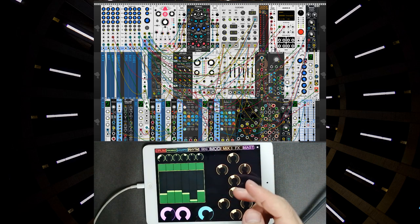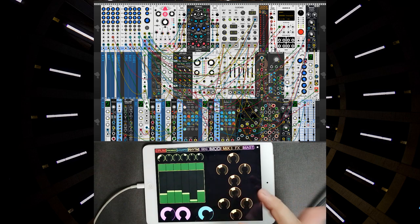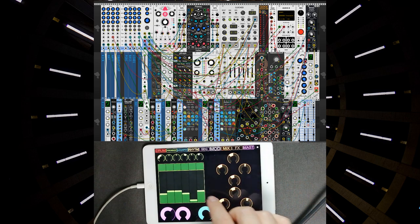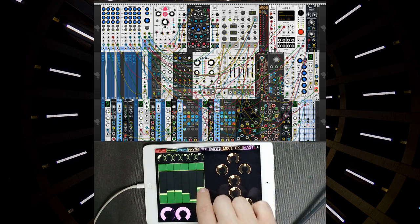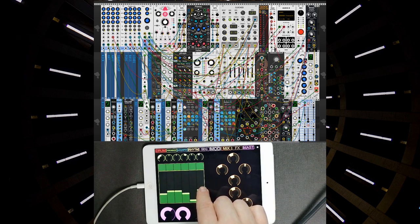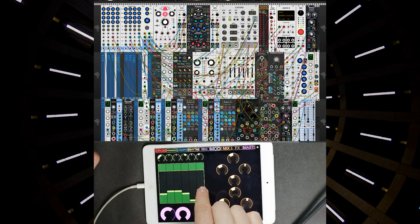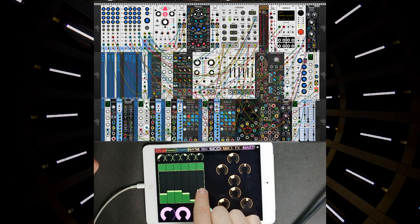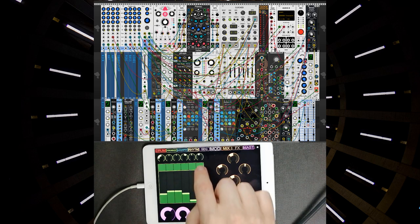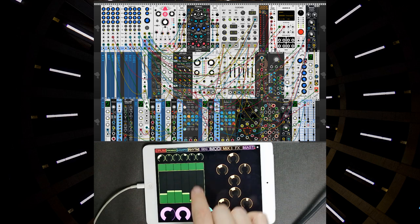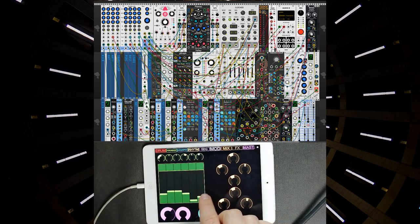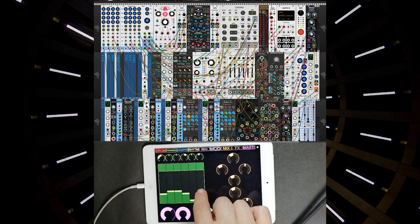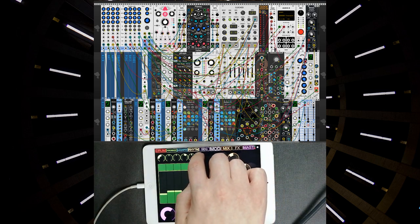So next step is the modulation. Already mapped some to some modules. I should say that segment generator from Audible Mutable Instruments is very compact and handy. Here is the LFO and envelope generator. All knobs and buttons can be mapped also in LFO mode and here.